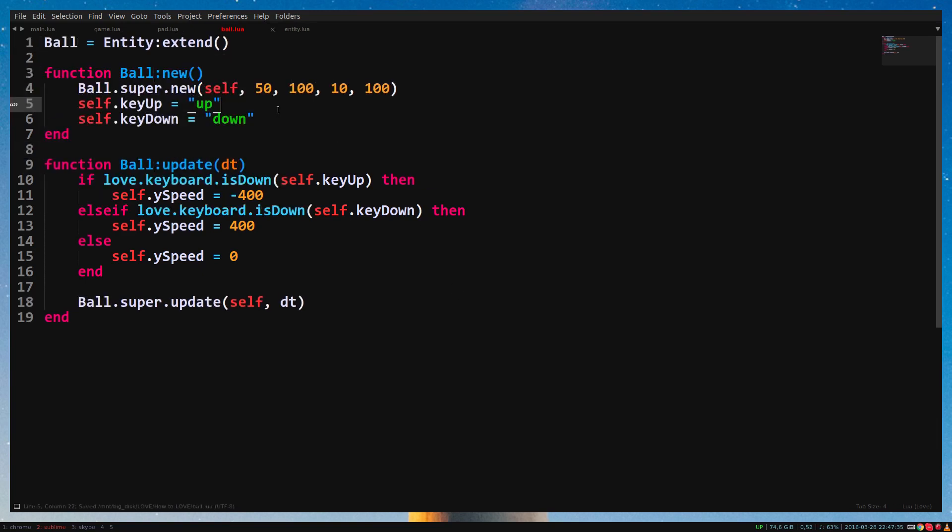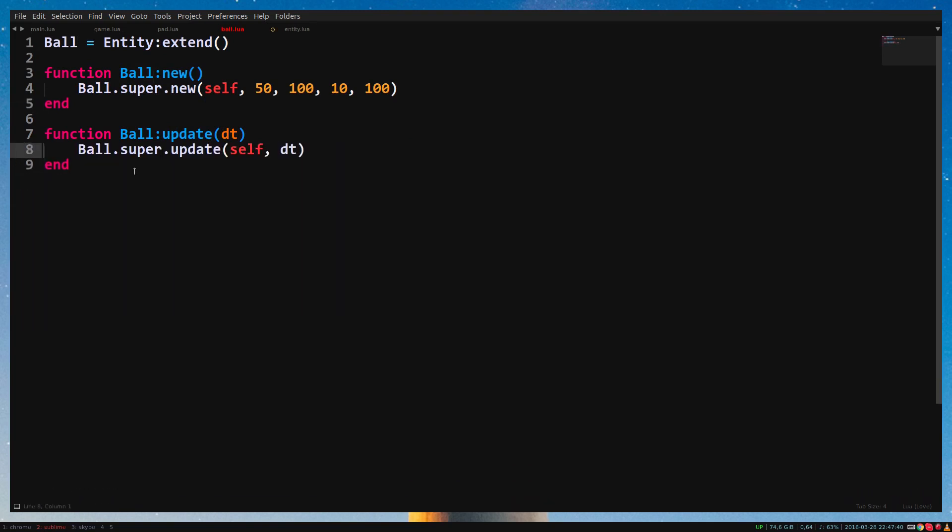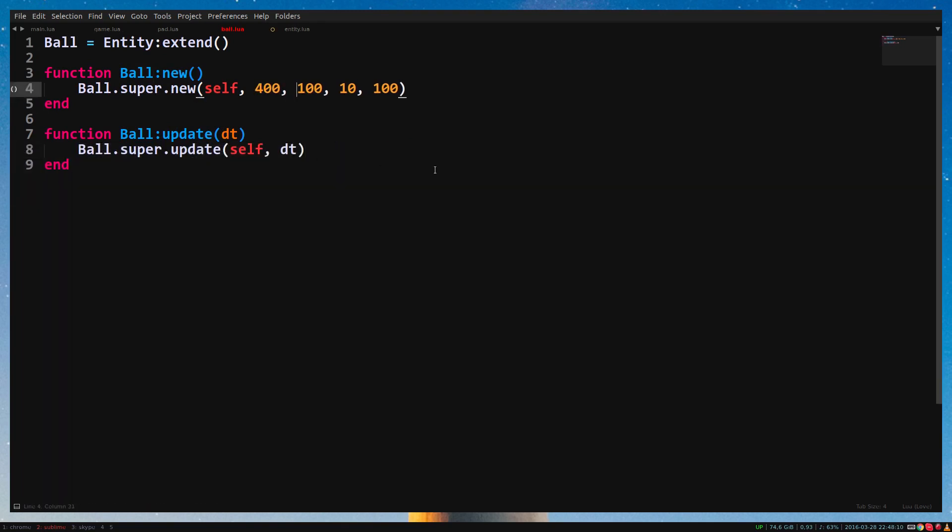Empty the functions. We change the arguments to 400, 300, 15 and 15. So now our ball will start in the center of the window.